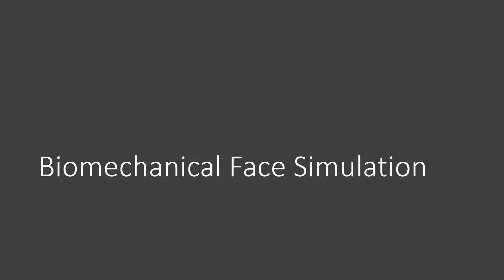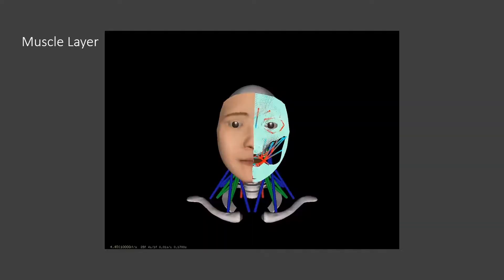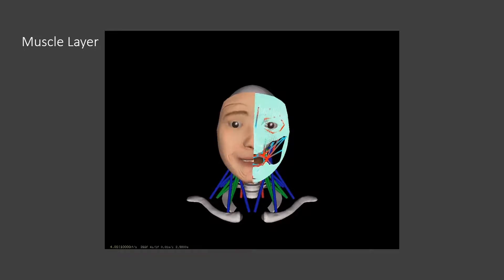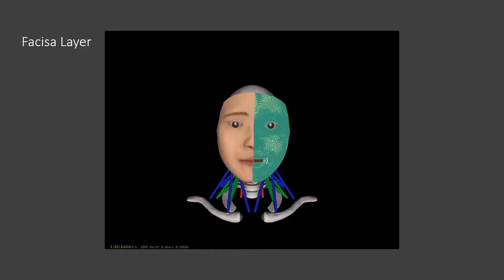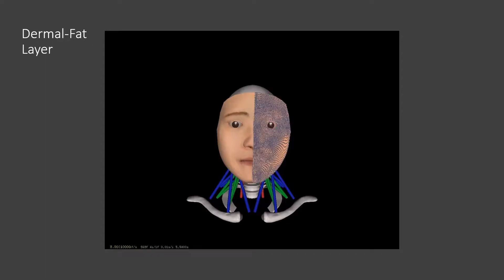Secondly, we will introduce our biomechanical face model. Our physics-based musculoskeletal system contains several synthetic skin layers, a muscle layer, and a skull. The synthetic skin includes the epidermis, dermal fatty, and fascia layers.